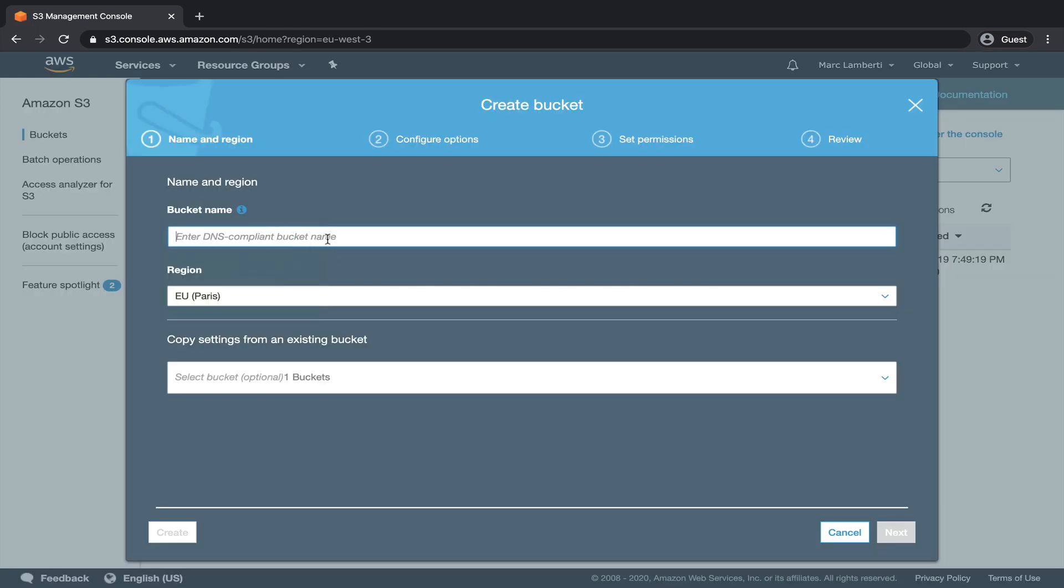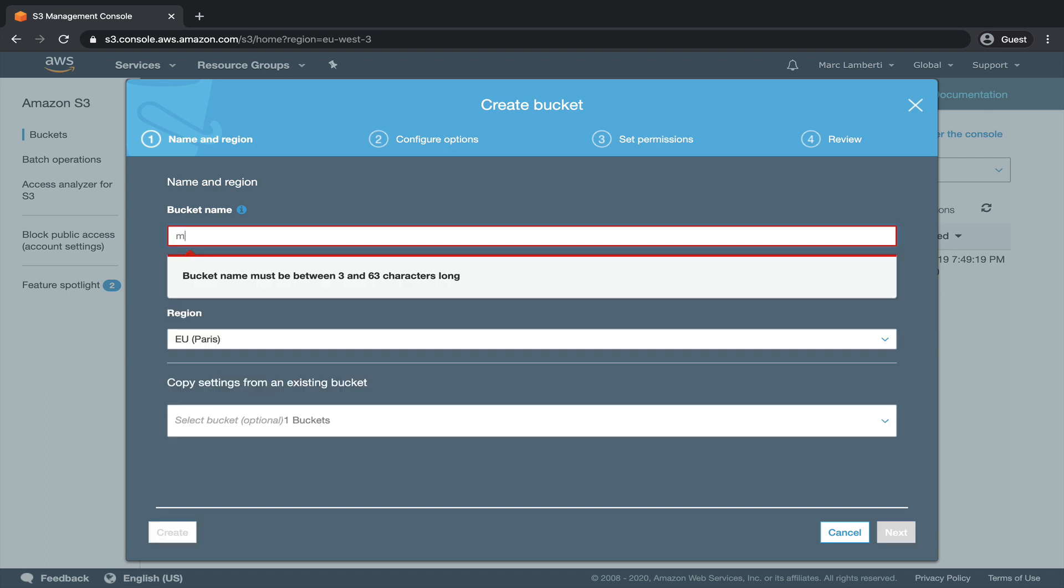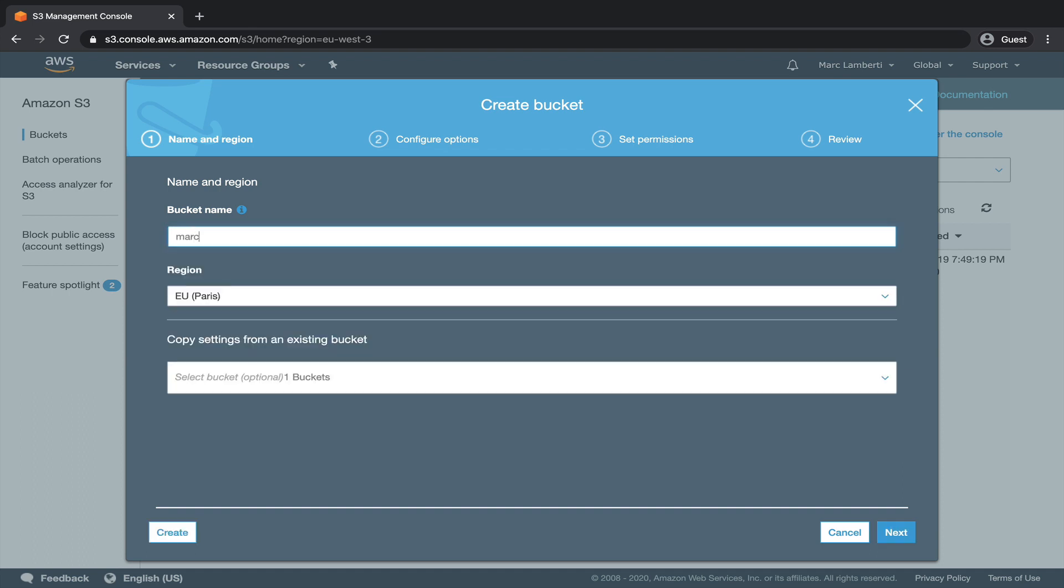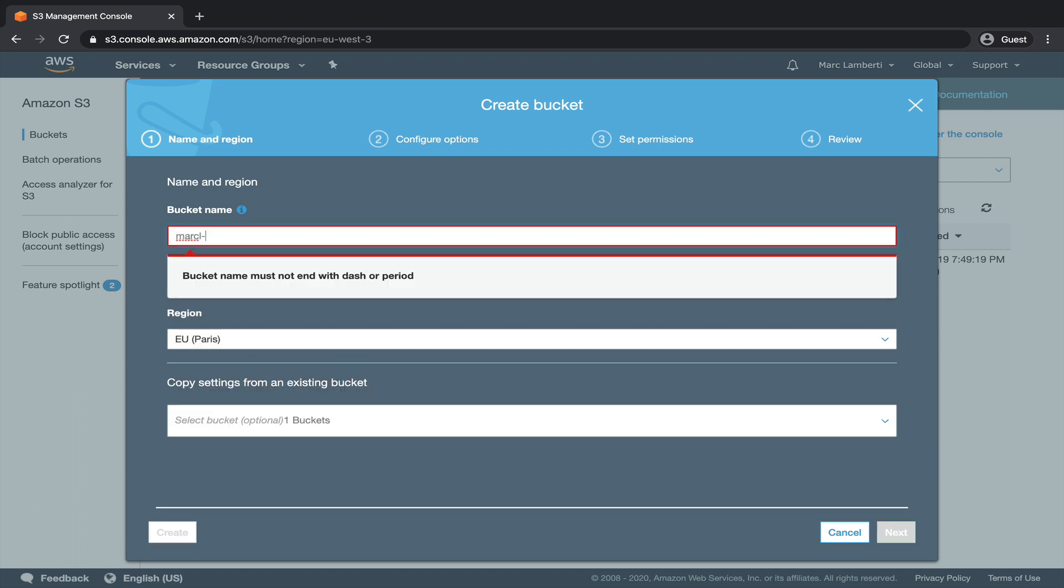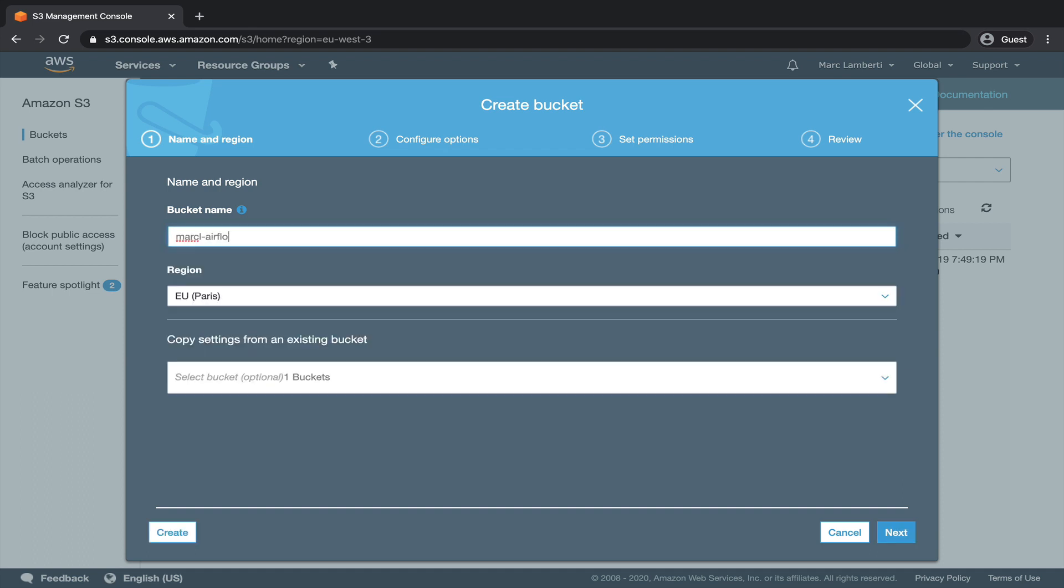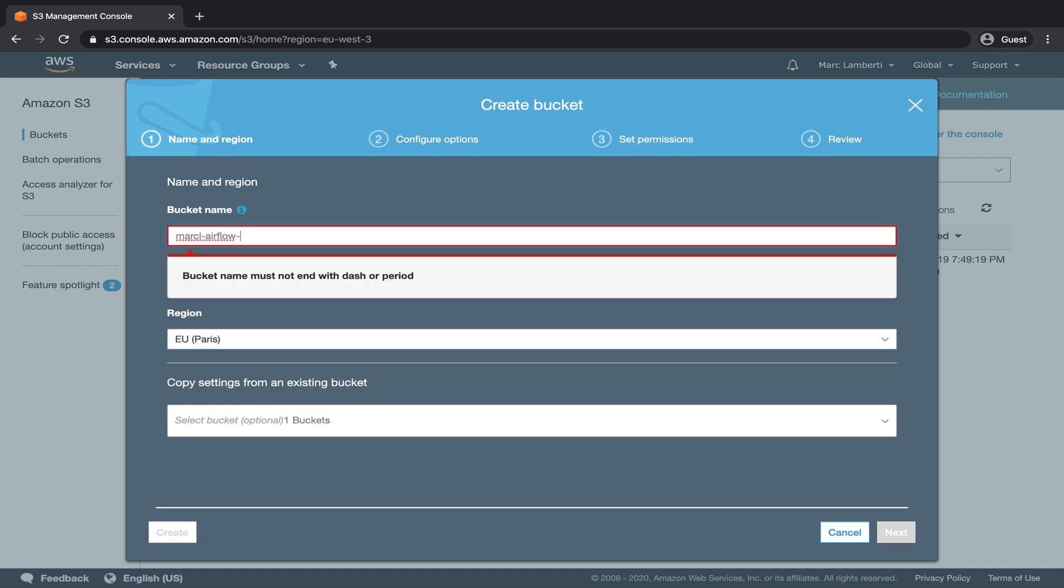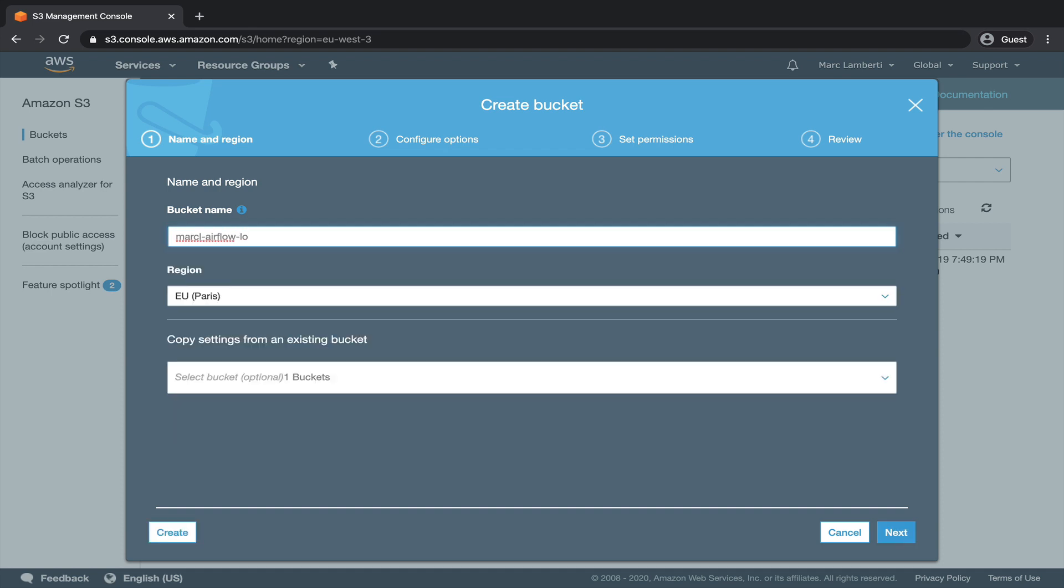From there, we have to configure a bucket. The name here should be unique. In my case, I'm going to type markl-airflow-logs. Notice that you have to set your own name. Don't use the same as mine, it won't work.